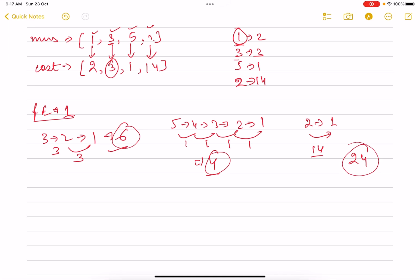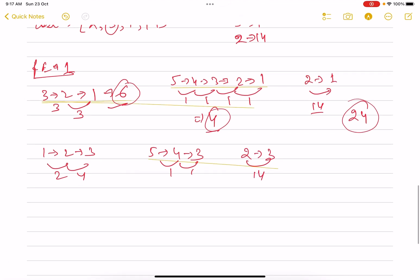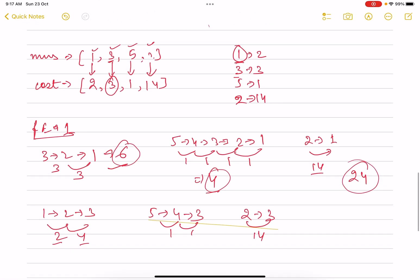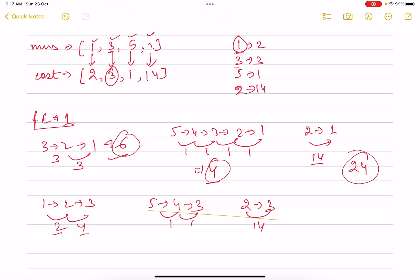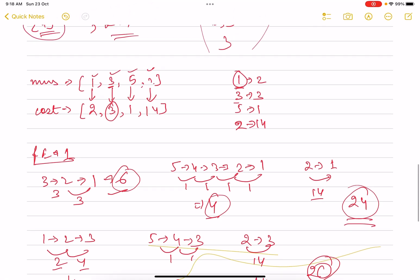Now let's check changing everything to 3. Changing 1 to 3 costs 2+2=4, changing 3 stays the same (0 cost), changing 5 to 3 costs 1+1=2, and changing 2 to 3 costs 14. Total cost is 4 + 2 + 14 = 20. So changing to 3 is better than changing to 1.